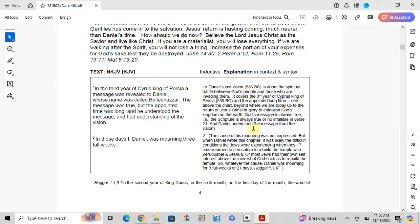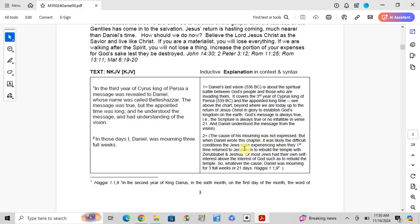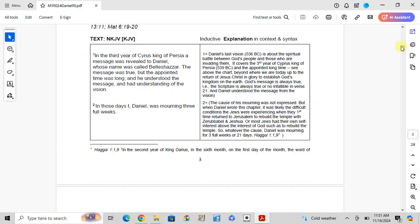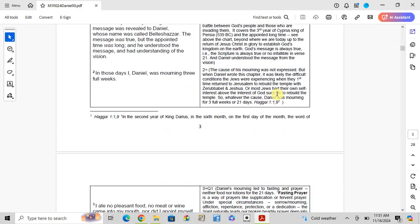Verse 2: In those days, I Daniel was mourning three full weeks. The cause of his mourning was not expressed, but when Daniel wrote this chapter, it was likely due to the difficult conditions the Jews were experiencing when they first returned to Jerusalem to rebuild the temple with Zerubbabel and Joshua, or most Jews have their own self-interest above the interest of God.